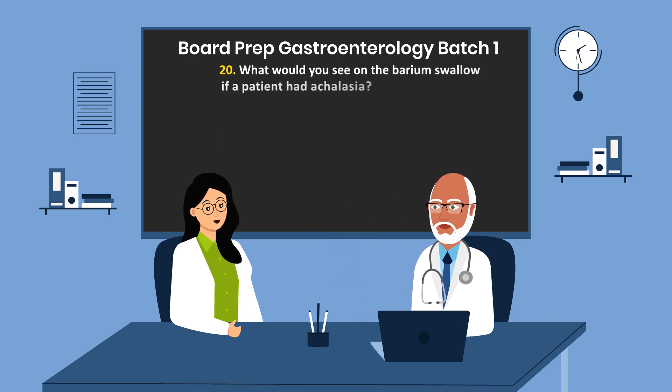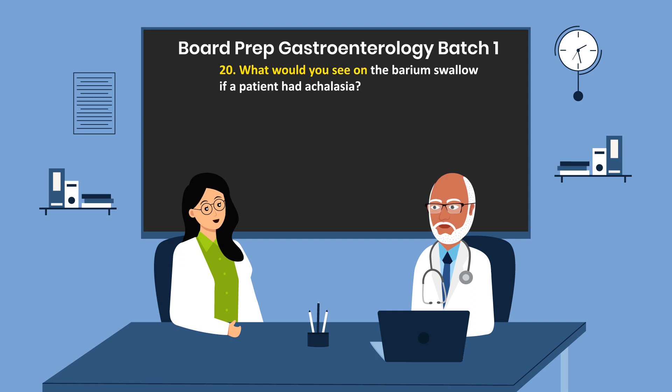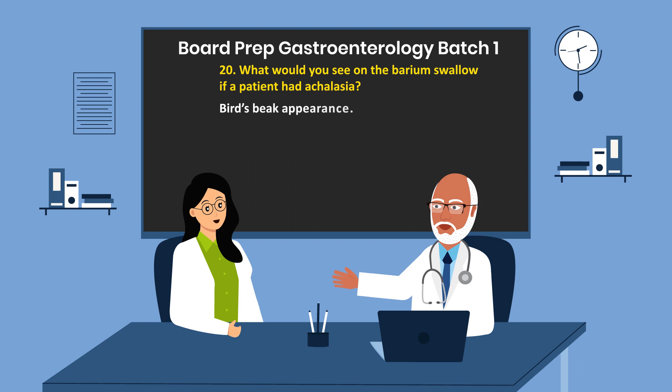Question 20. What would you see on the barium swallow if a patient had achalasia? Bird's beak appearance.